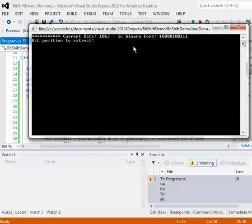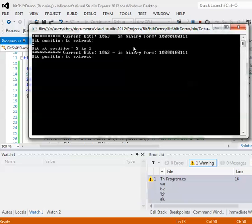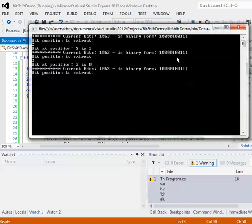Give me the bit at position 2. Bit at position 2 is 1, there you go. Give me the bit value at position 3, like I was mentioning, it's going to be 0.